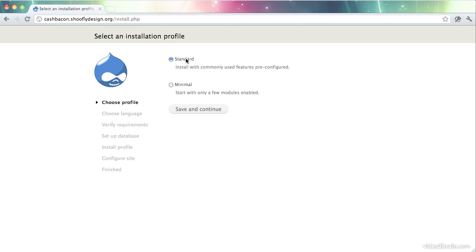I recommend standard because, as it says, it has some commonly used features pre-configured. Minimal starts out with almost nothing, which is nice if you want to be a real tinkerer and turn on everything yourself. But I'd start with standard. It doesn't turn on every single thing Drupal comes with, but it takes care of a lot of the things that most people will probably want out of the box.